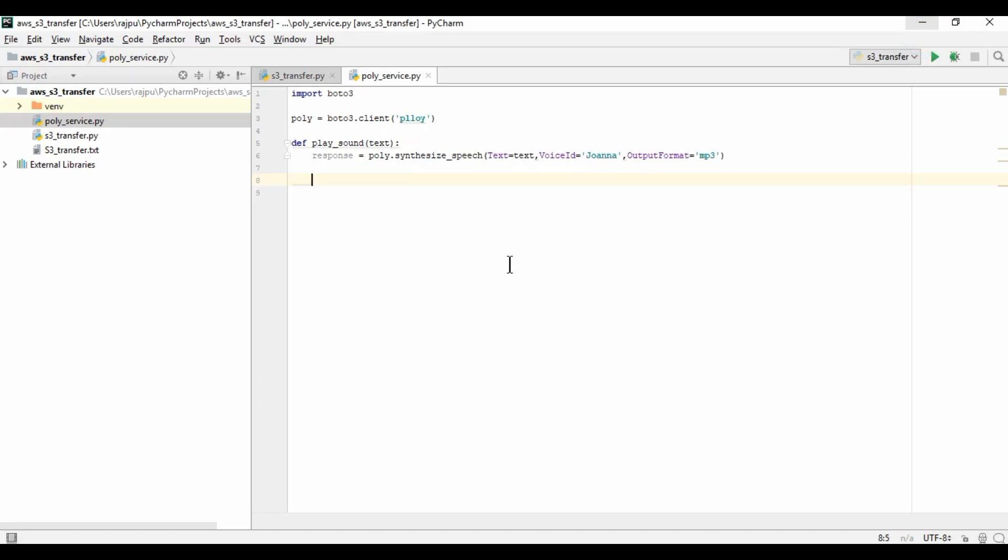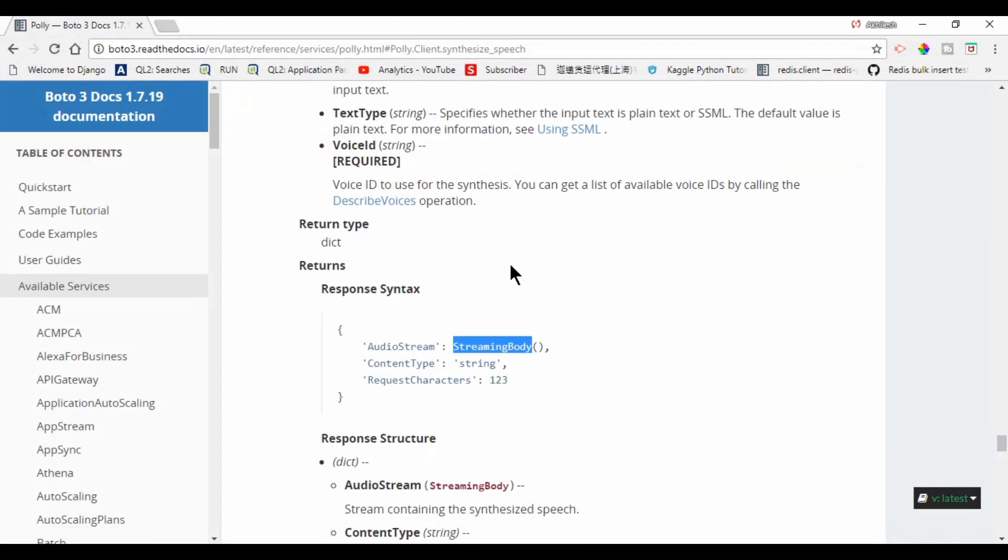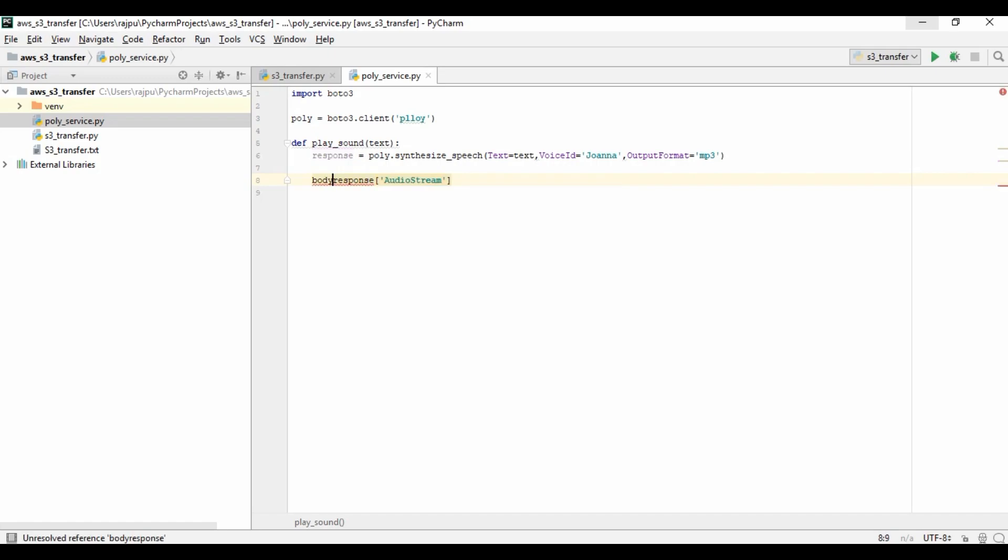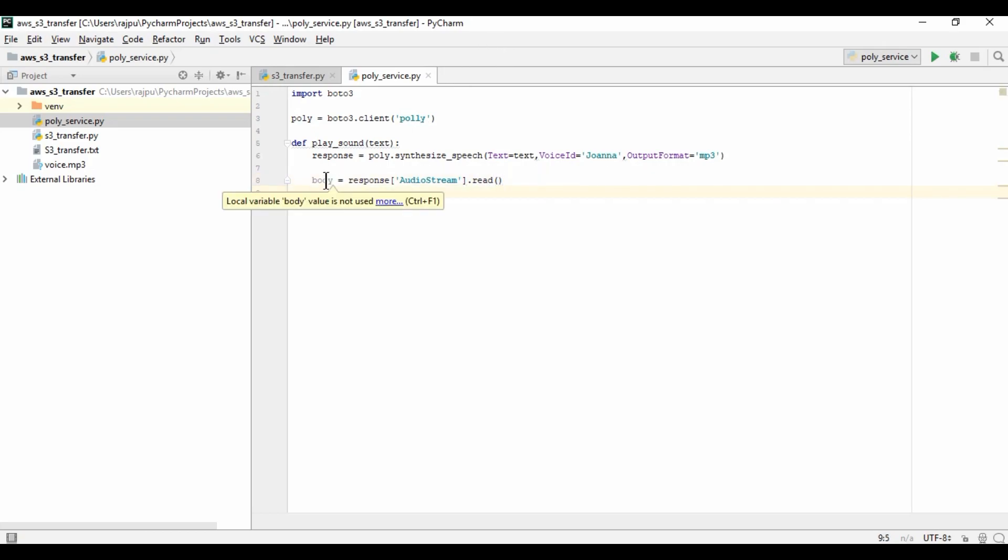Now let's have that. Response, and then we will pass the string streaming body, and we will have the content like this. Now this response has a method read, and it will read the audio stream and pass it to body.